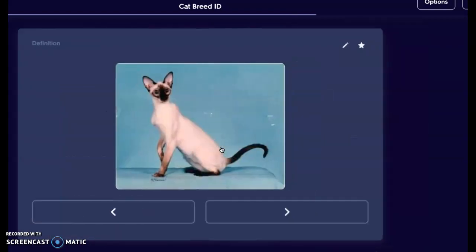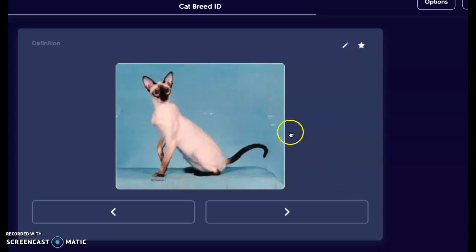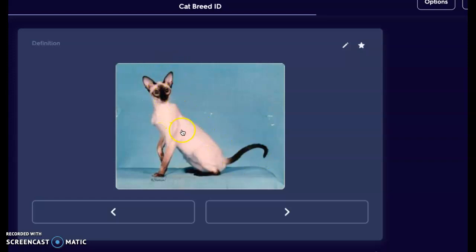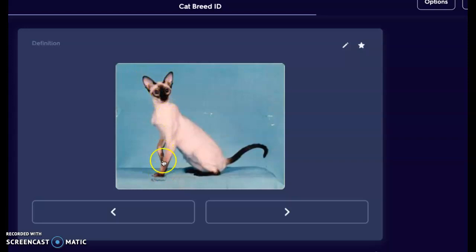Here is our Siamese — very slender with lots of angles. This would be that foreign body type, similar to the Abyssinian, where we have all these very sharp lines especially in the face. You can see the dark tipped ears, the dark muzzle, dark tipped paws, as well as the tail.